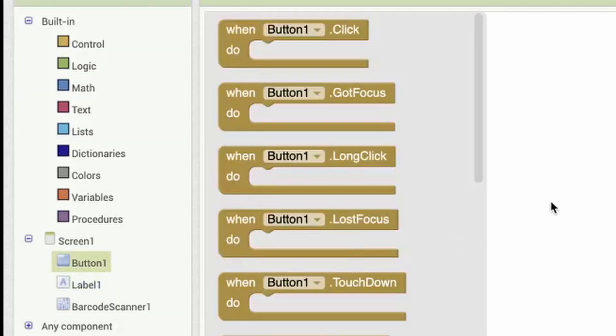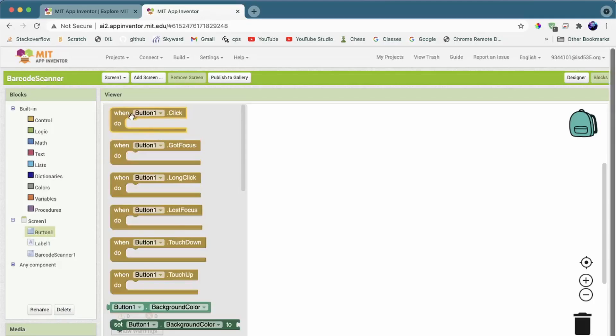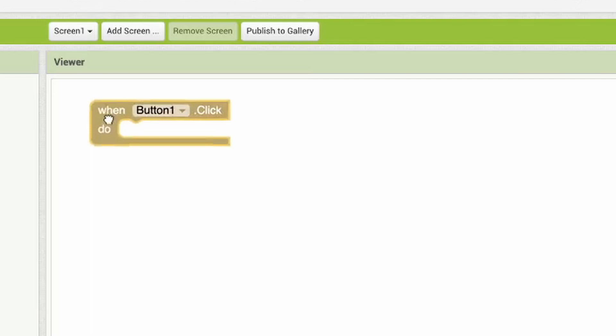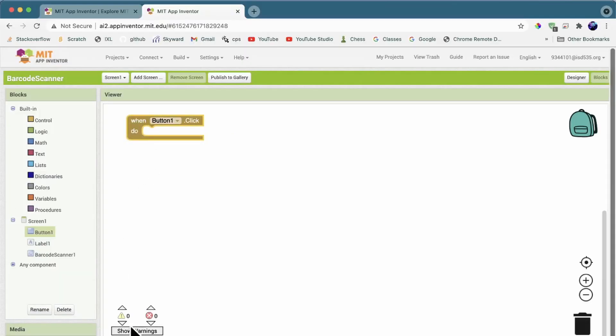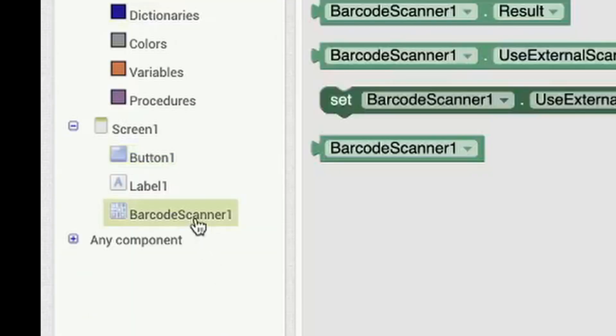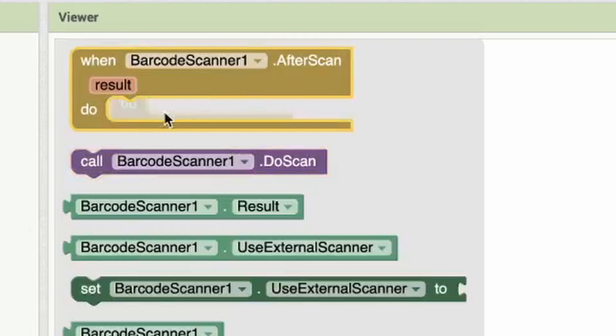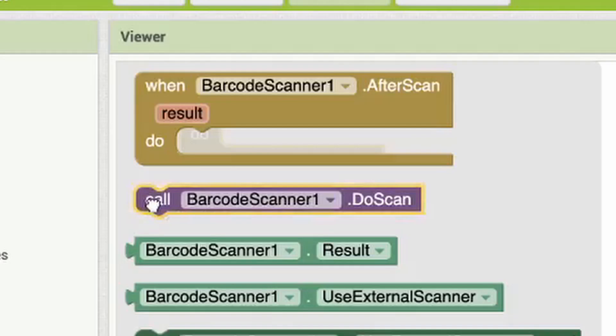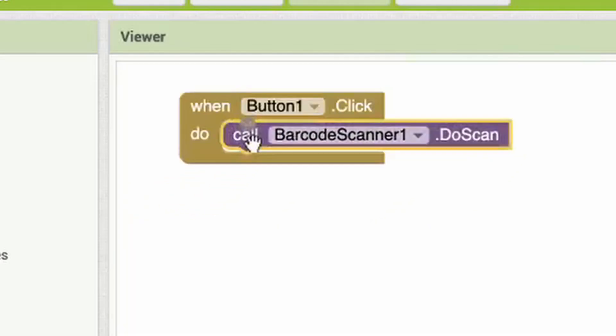What you want to do is basically, when the button is clicked, you want to call the Barcode Scanner. Like that.